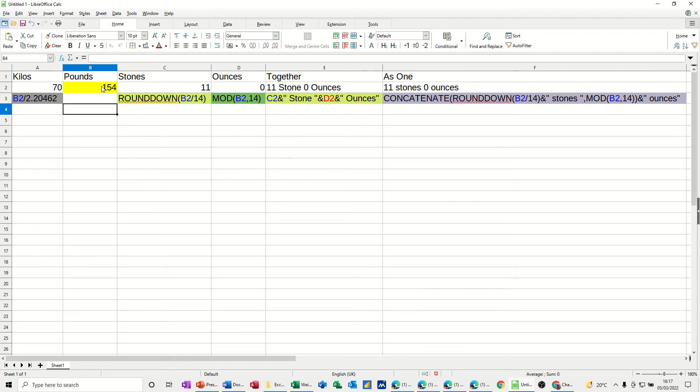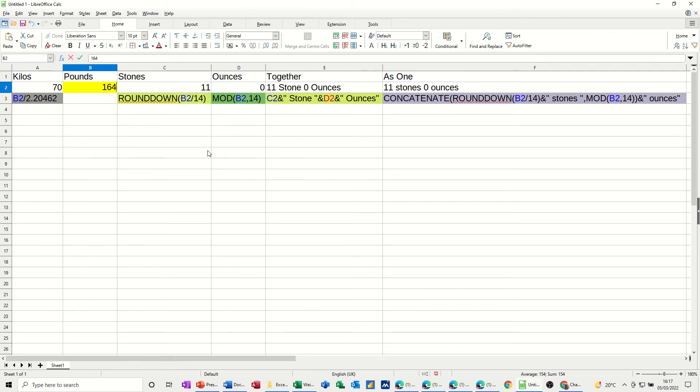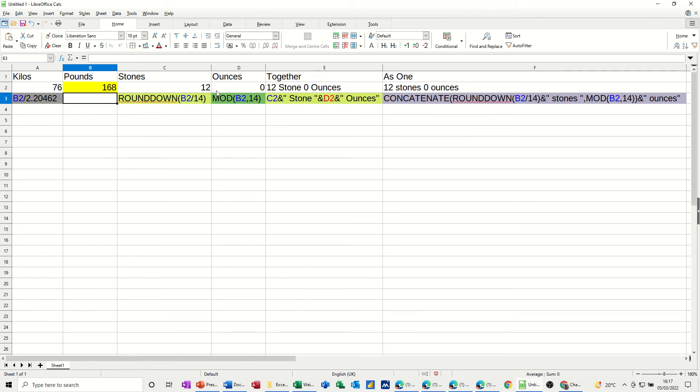If I change that to 164, that should be 11 stone 10. It is. 168, 12 stone dead.